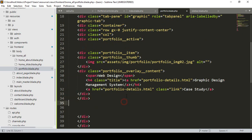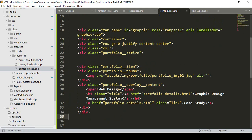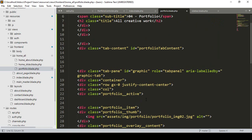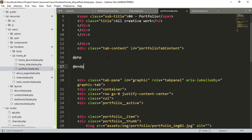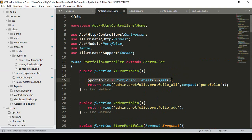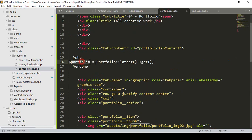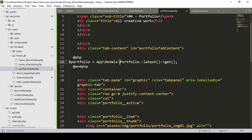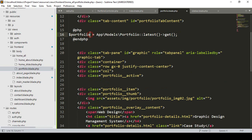Now we have to run our foreach loop so that our images, names, and titles will be displayed. First I need to get this data. I add a PHP block and I want to do the same as in our portfolio controller — I already get all the data. I copy this method. We have to access it directly as App\Models\Portfolio and get all the latest data, storing it in a variable.